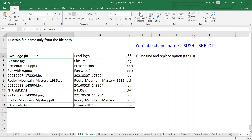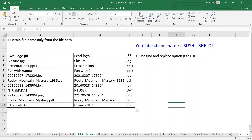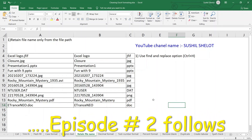The two columns are now filled with the file name and the file format respectively. This is how you can separate the file name from the file path, retain only what is essential, and further split the name and format into two different columns.